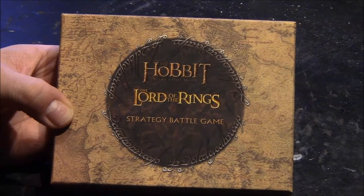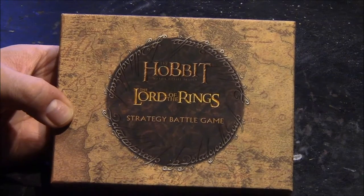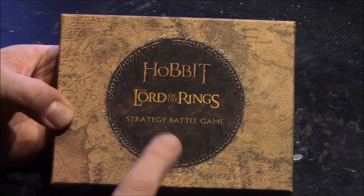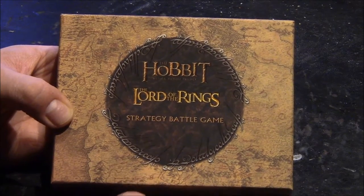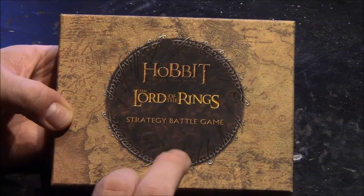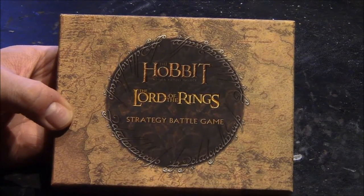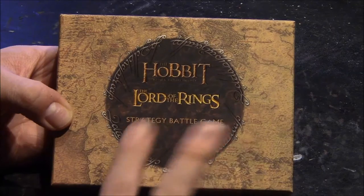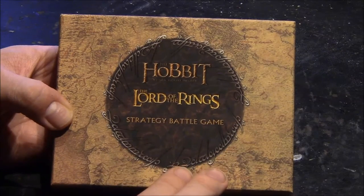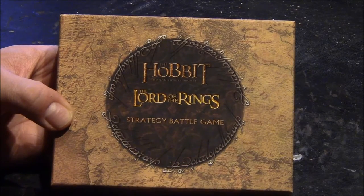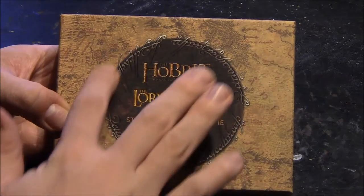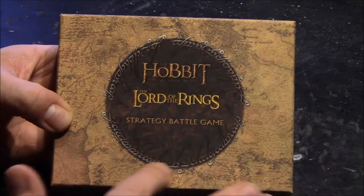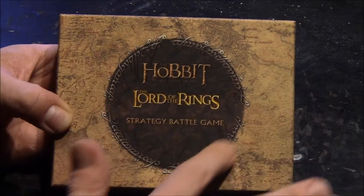This is of course the War Pig as well. This is an interesting box. It is the first of the character series boxes from Forgeworld. It has the Hobbit and Lord of the Rings logos on it with a strategy battle game underneath. Nice scripture. This is of course the Black Speech of Mordor written on the ring.